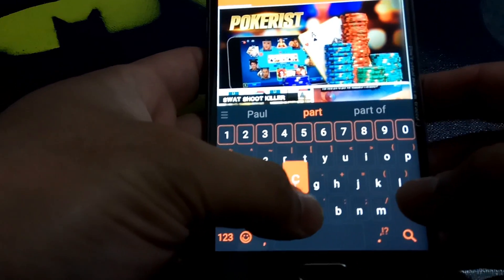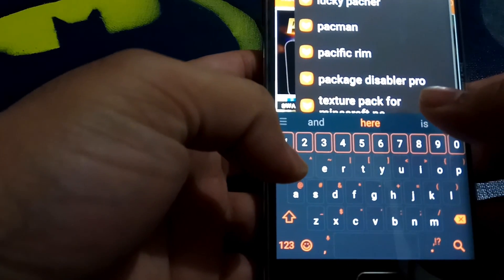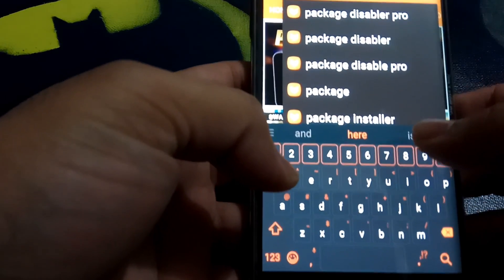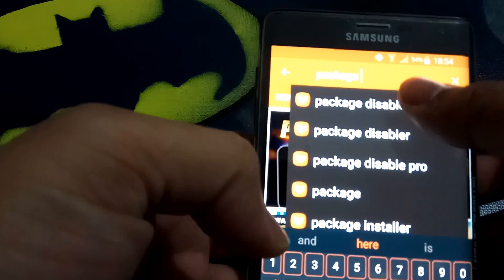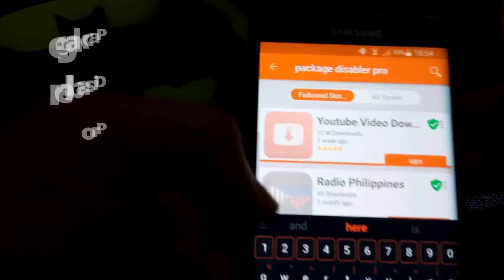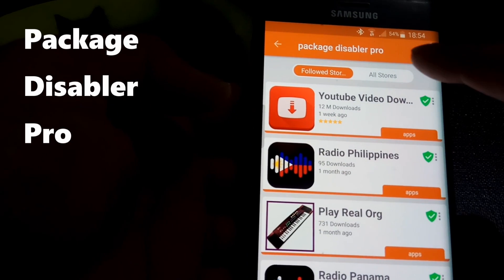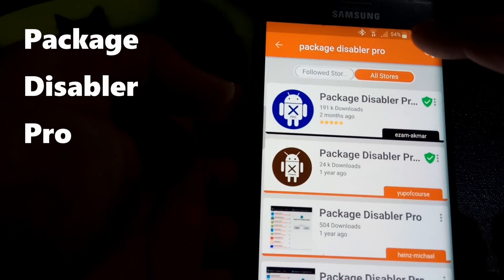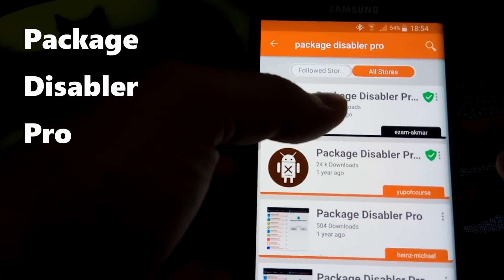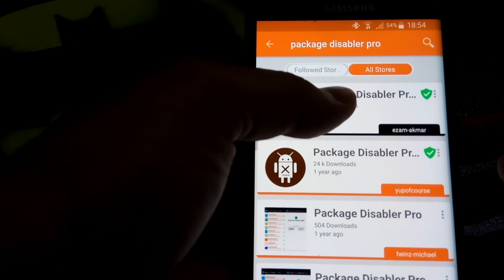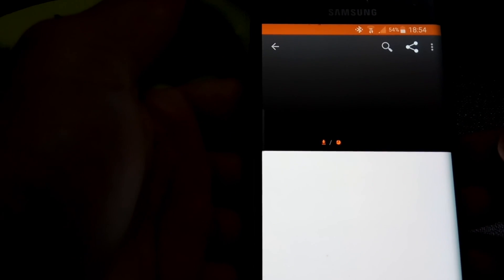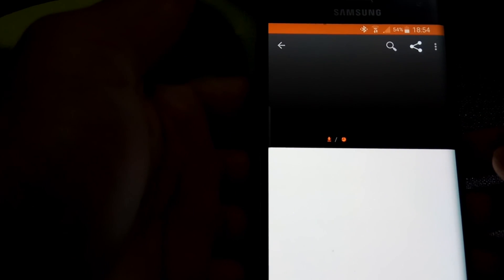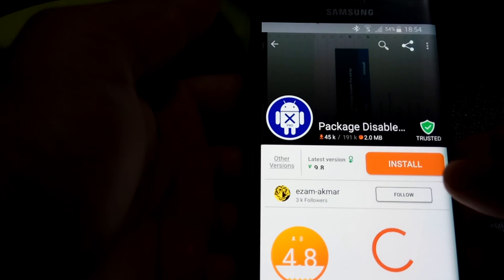It's hard to see through the camera and type at the same time. So you're looking for Package Disabler Pro. You want to click on that and then click on all stores. And there we are, so we got the Package Disabler Pro there. I have already downloaded it, so I'll show you how it works.